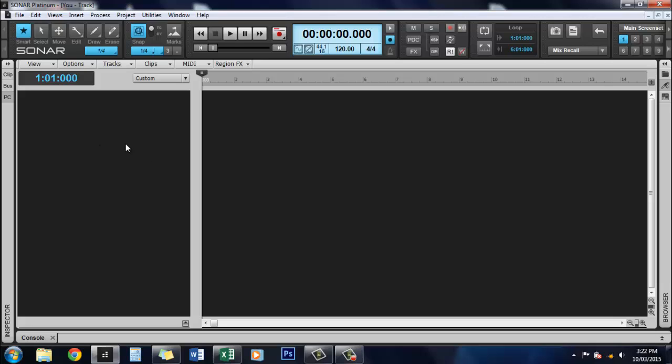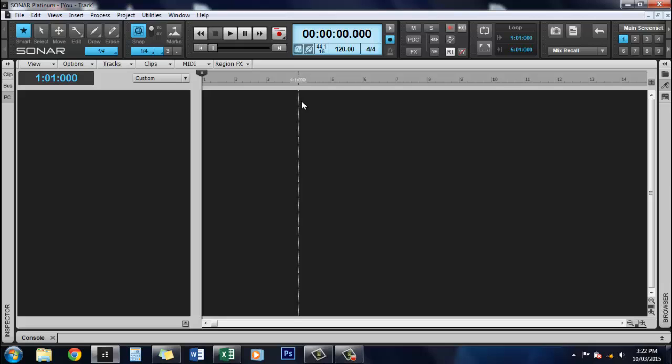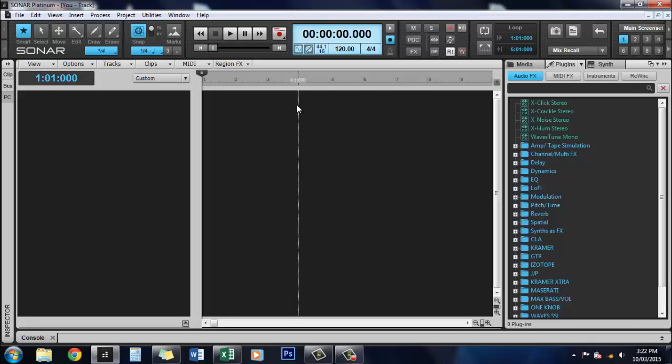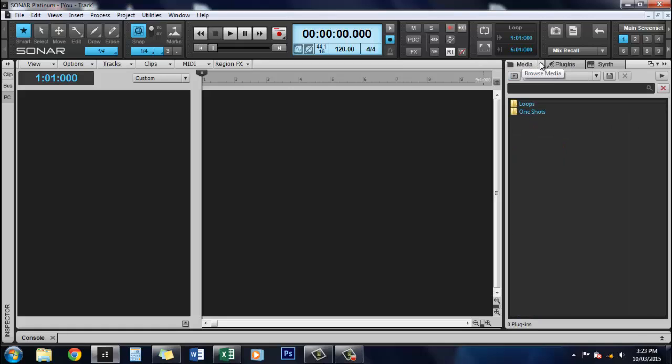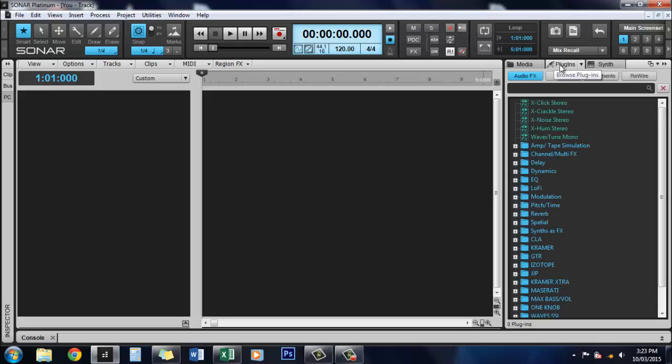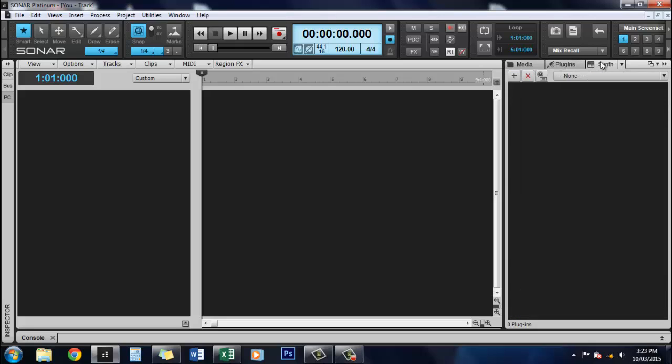What we're left with is a blank screen. Now, the one we do want to bring back is the browser. Hit B. This brings up this page where you find all of your audio plugins and synths.